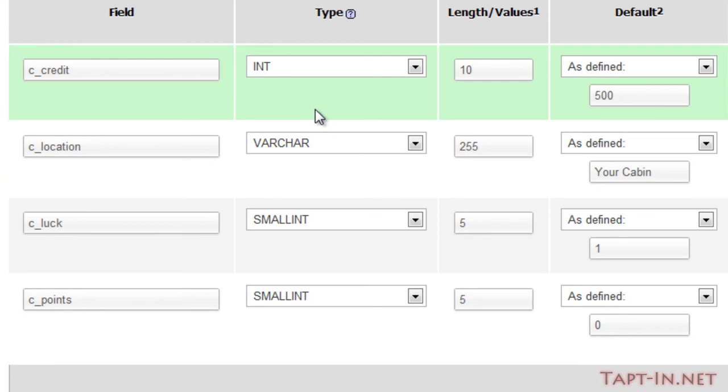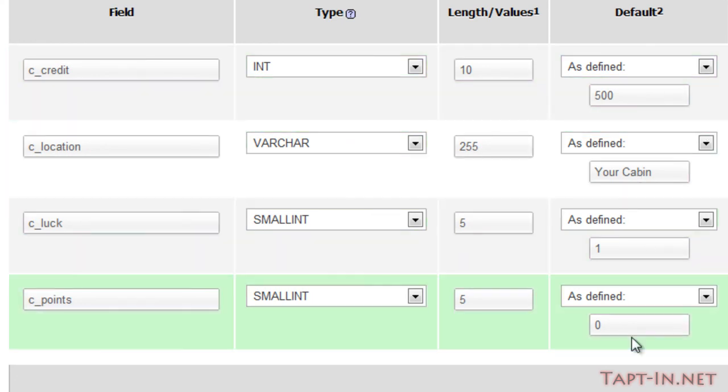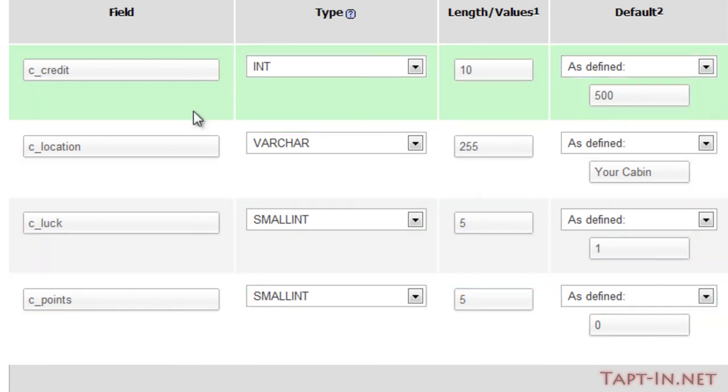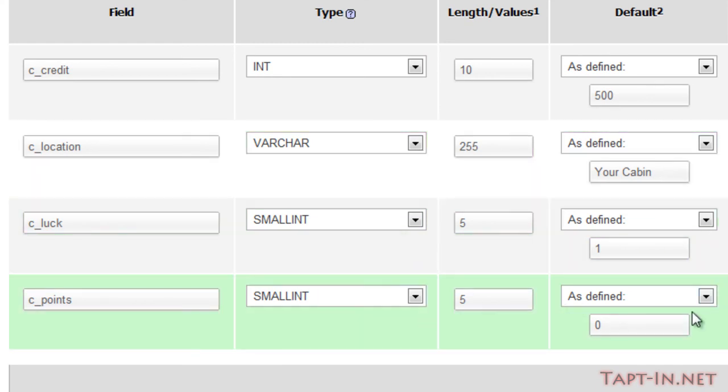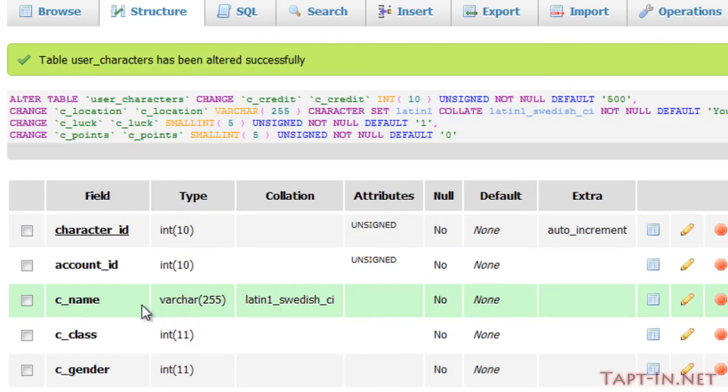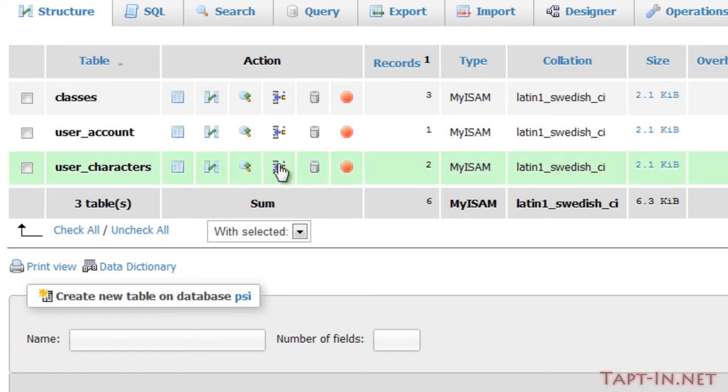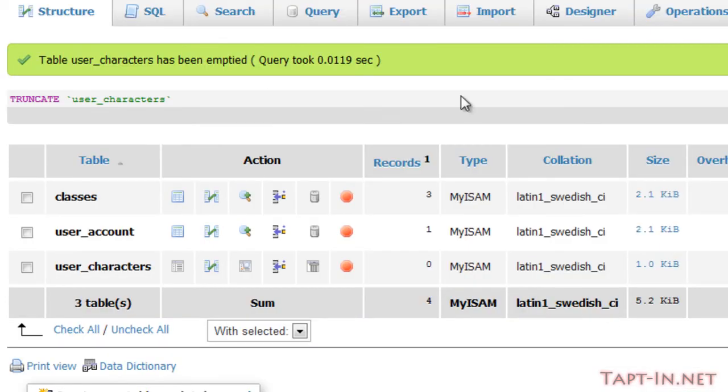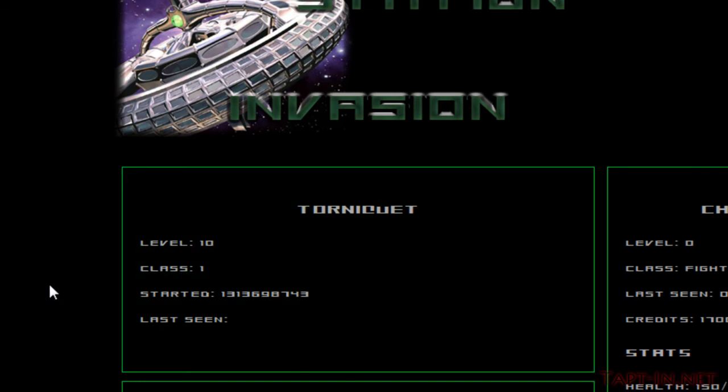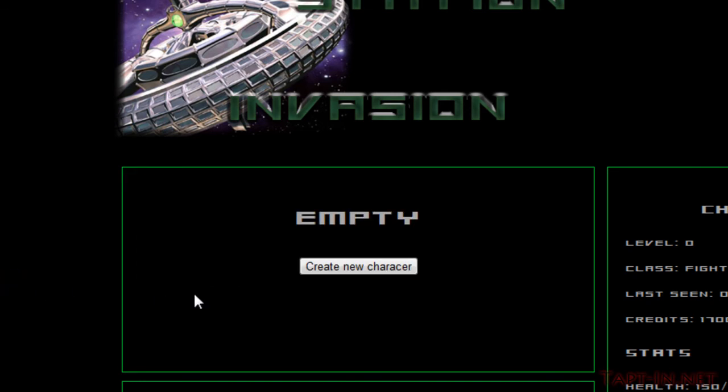I'm adding in some predefined results here into some of the fields. Credits I'm having at 500, location is your cabin, luck is one, and points is zero. We save that, and then I'll just empty our character user_characters and come back over here and refresh.